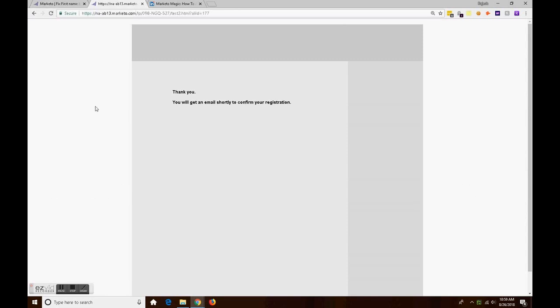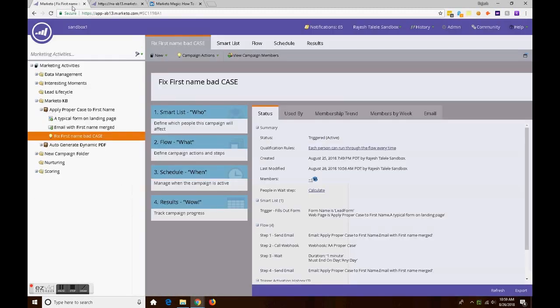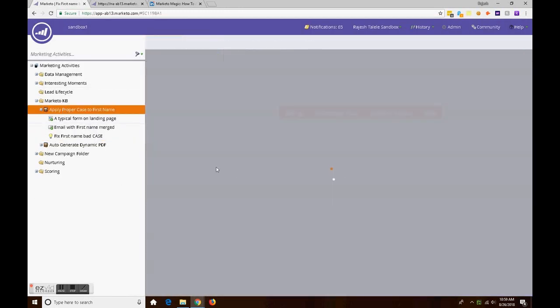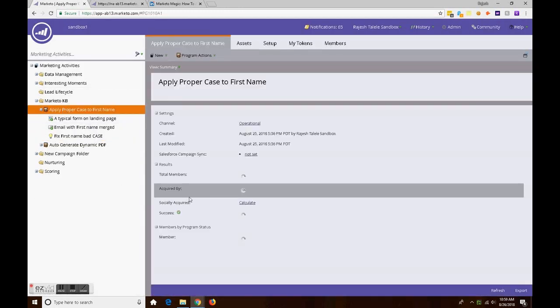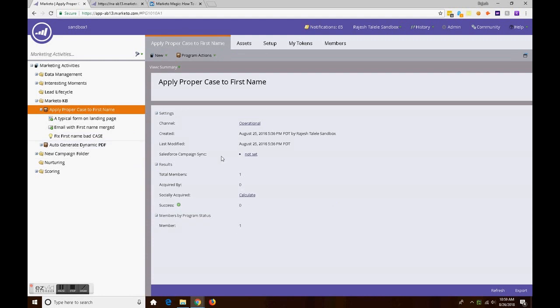That's exactly what we saw. We got the email first with the wrong case which was entered by the lead, and immediately it got fixed, and then we got the new email just to prove that it is done.